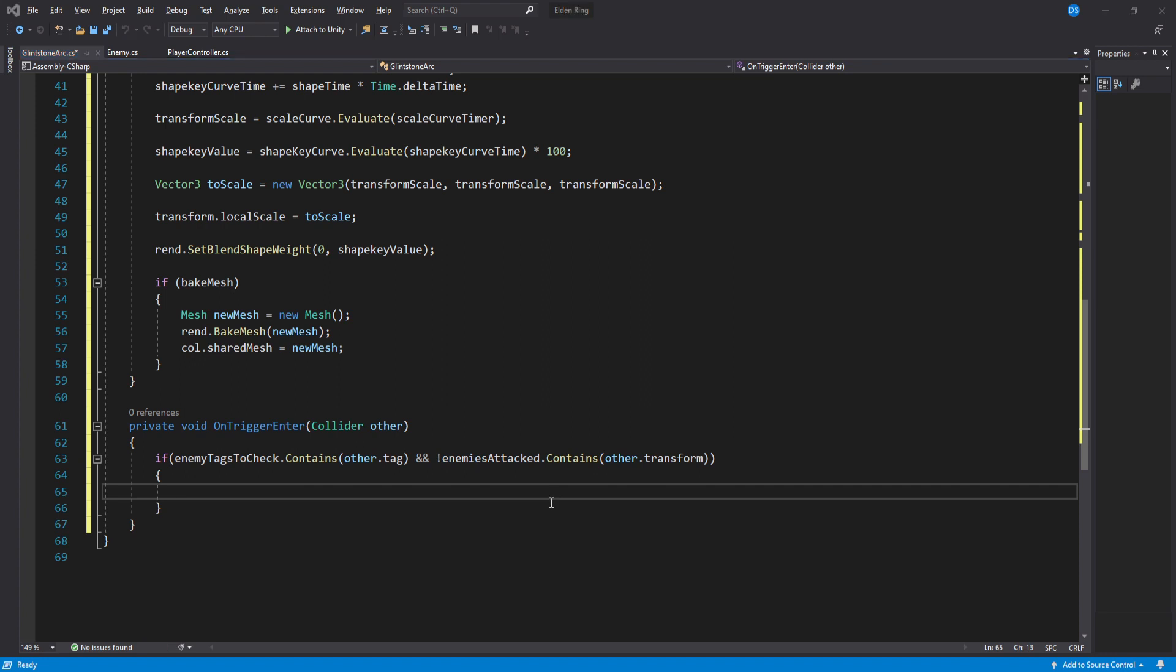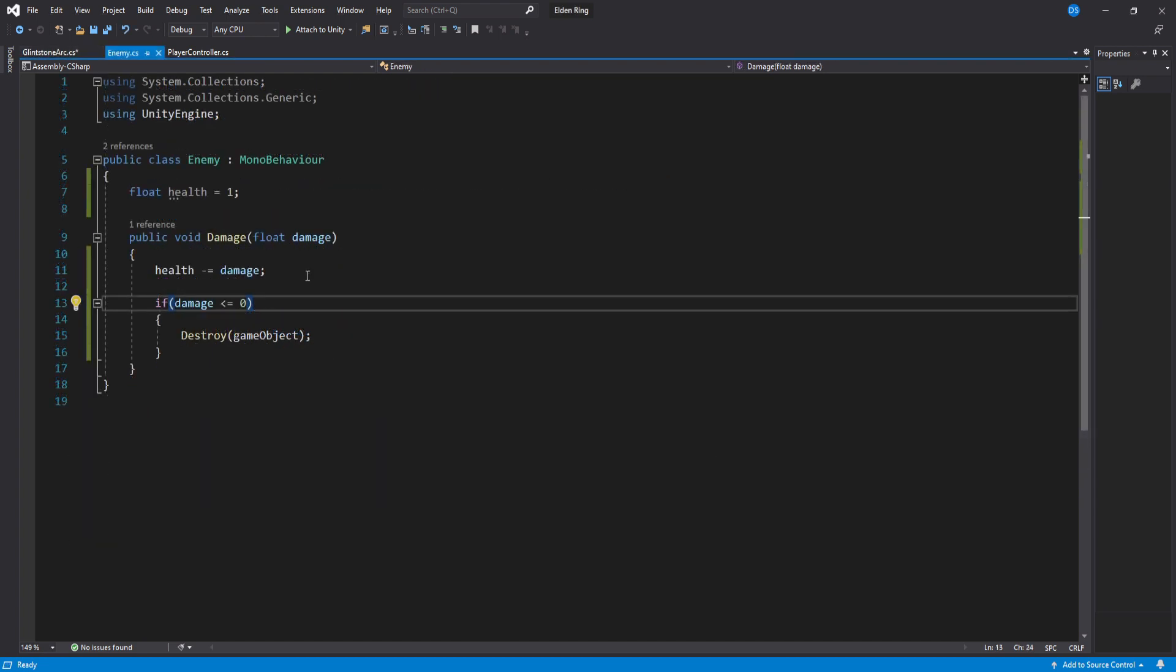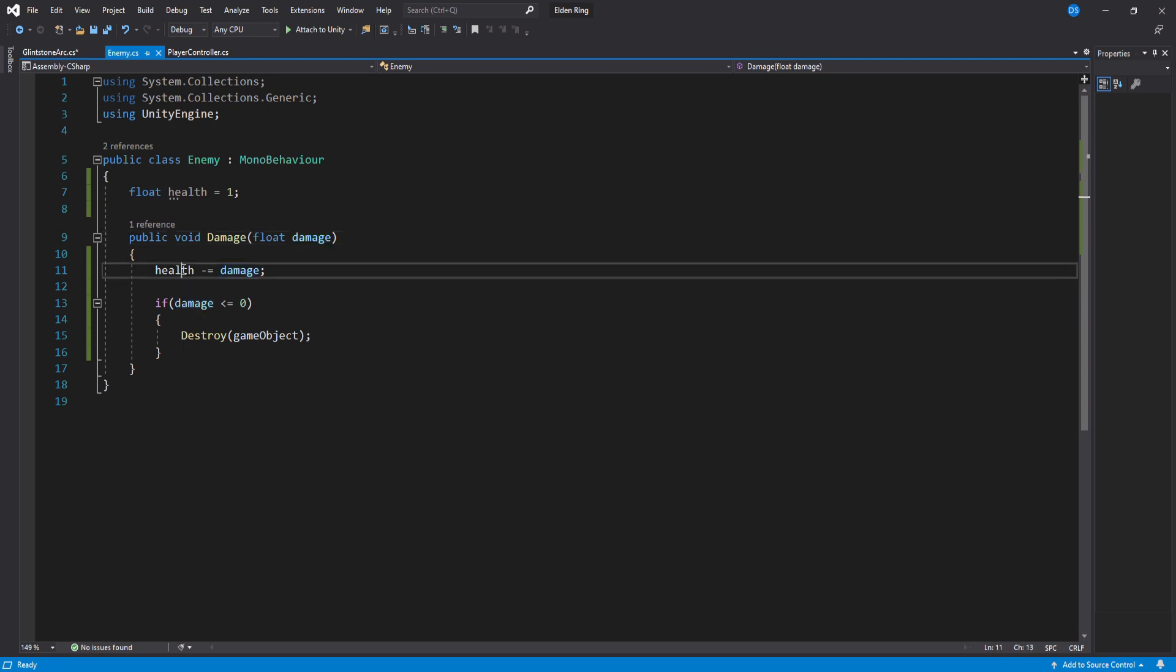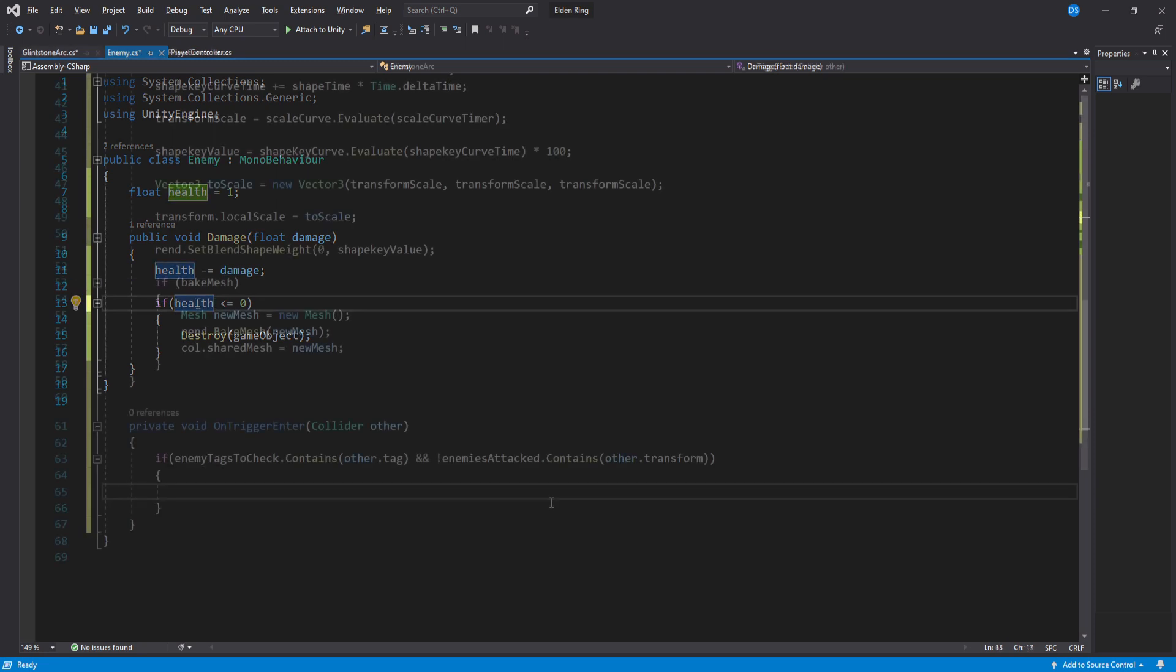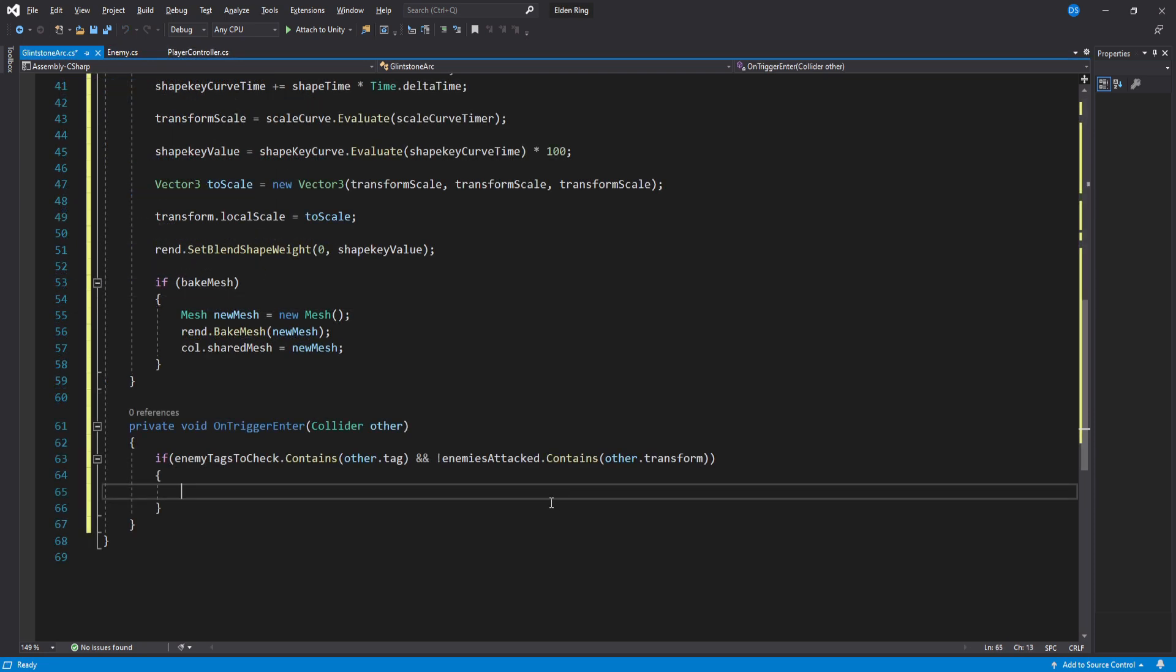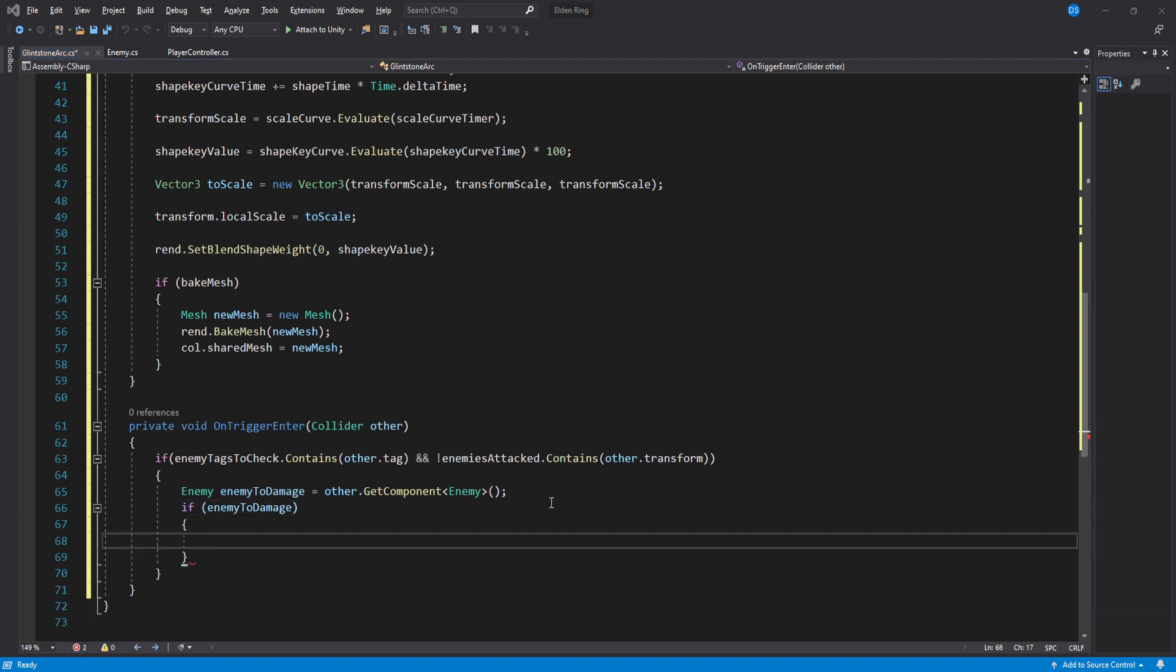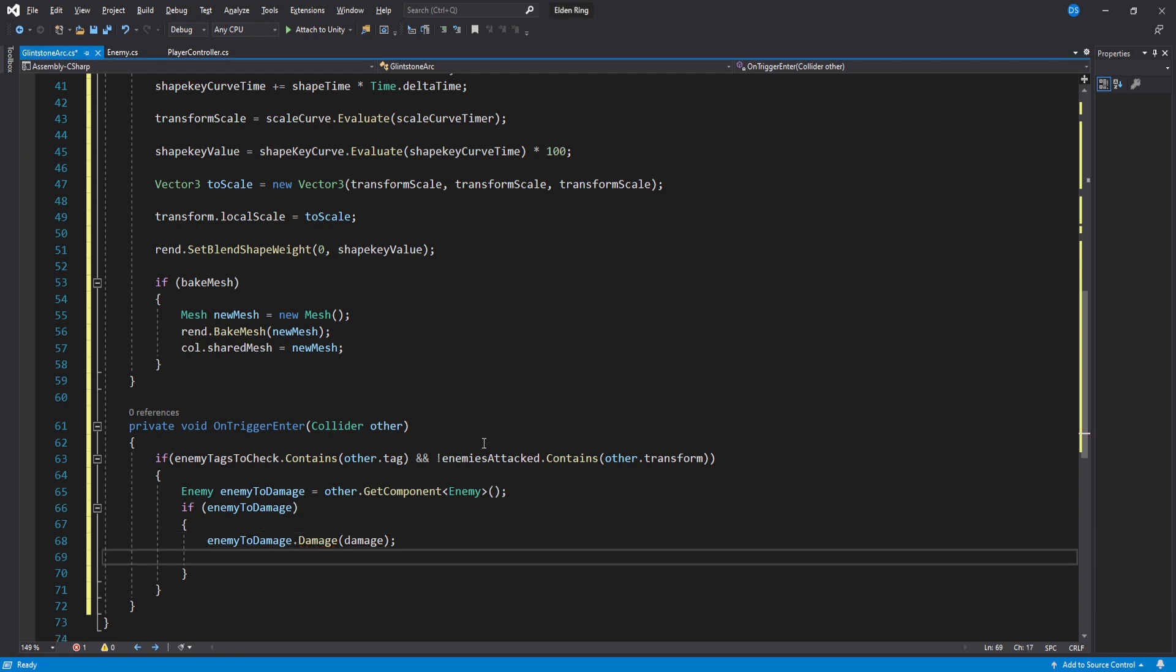Then here you will damage your enemies. Of course I do not know how you handle damaging enemies in your game but I have set up this very simple example. This is my enemy script. It has a public function called damage that takes in a parameter of type float and we use this to lower the health and if it is 0 or below 0 then we simply destroy the game object. Very simple. So the way I will damage enemies in this example is by first assigning the enemy script to a temporary variable and then check if we have actually assigned the enemy script in which case we can call the damage function and add this transform to our list of attack enemies to avoid attacking it twice.